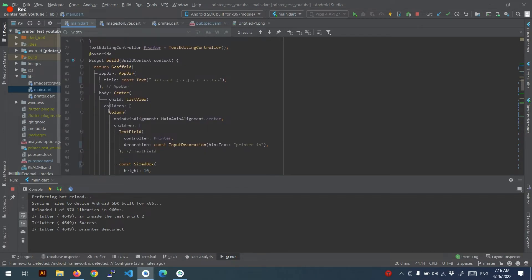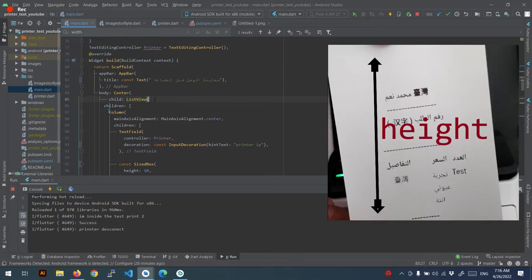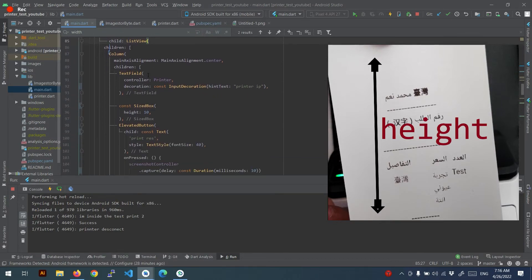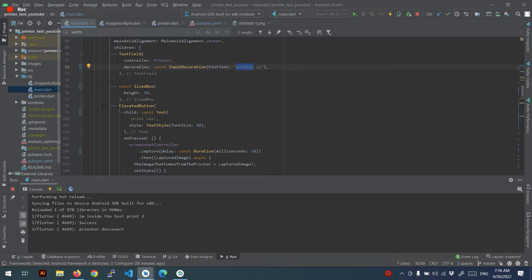And inside scaffold in the body I put center with the list view because I don't know how much the length, how much the height of the result will be. And I put the text field to the printer ID.